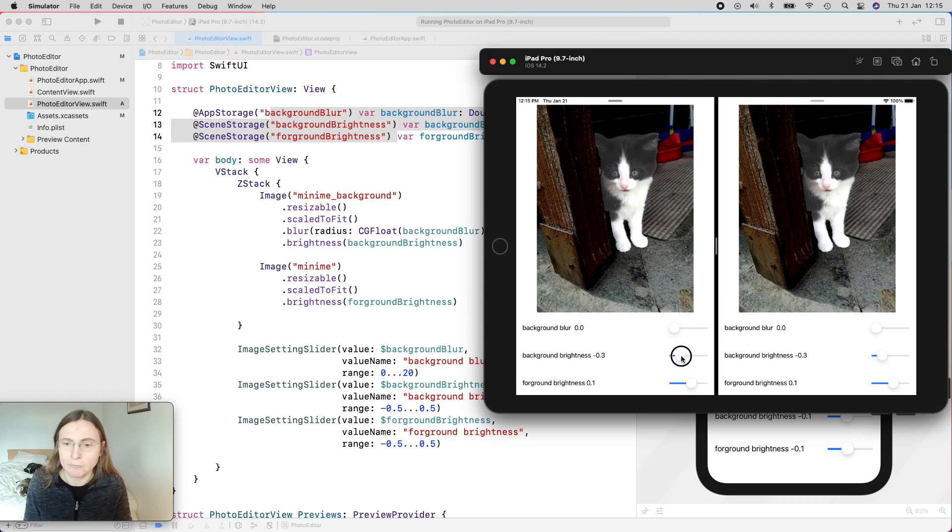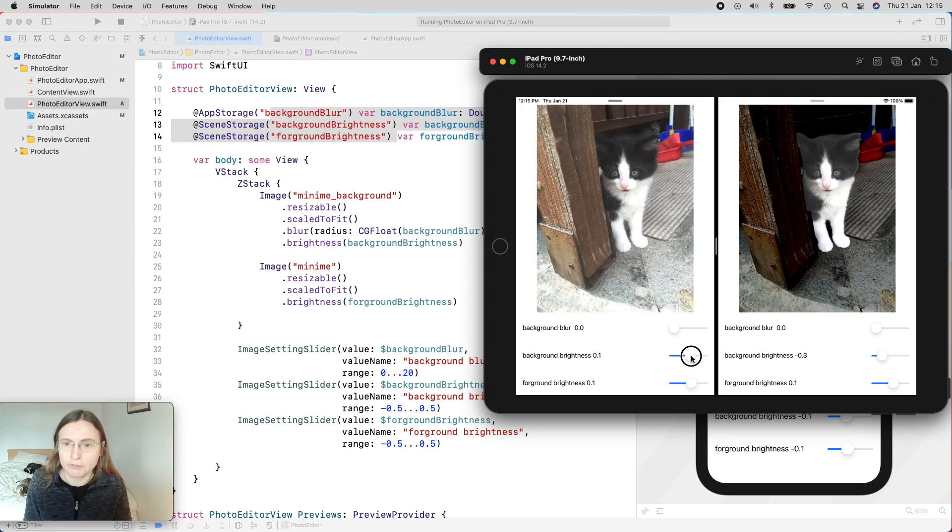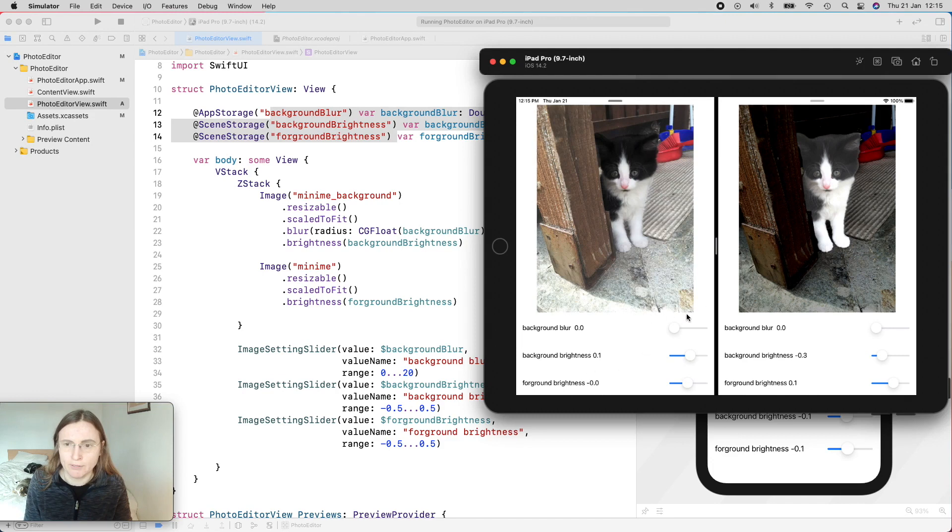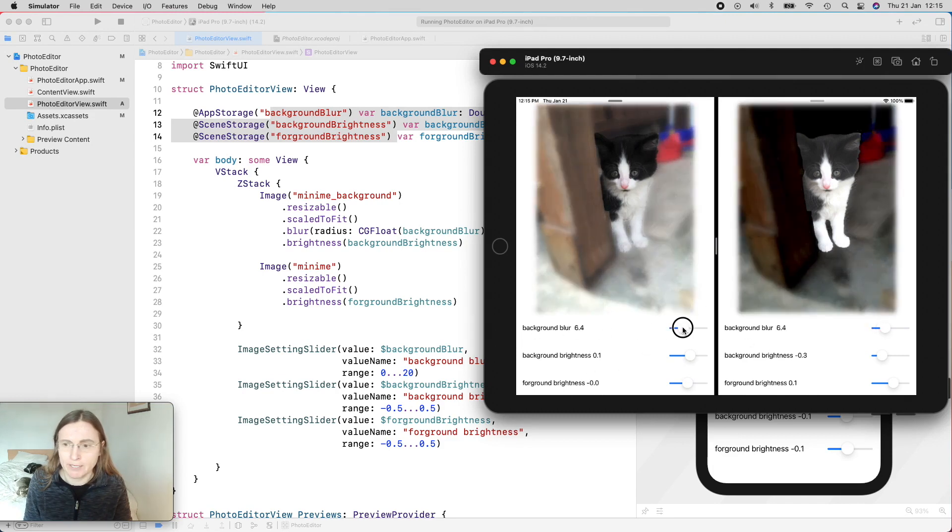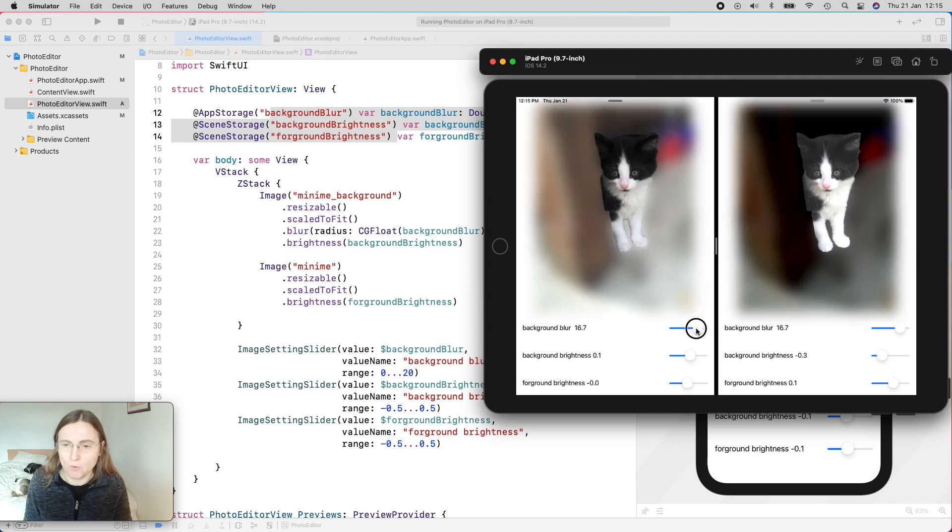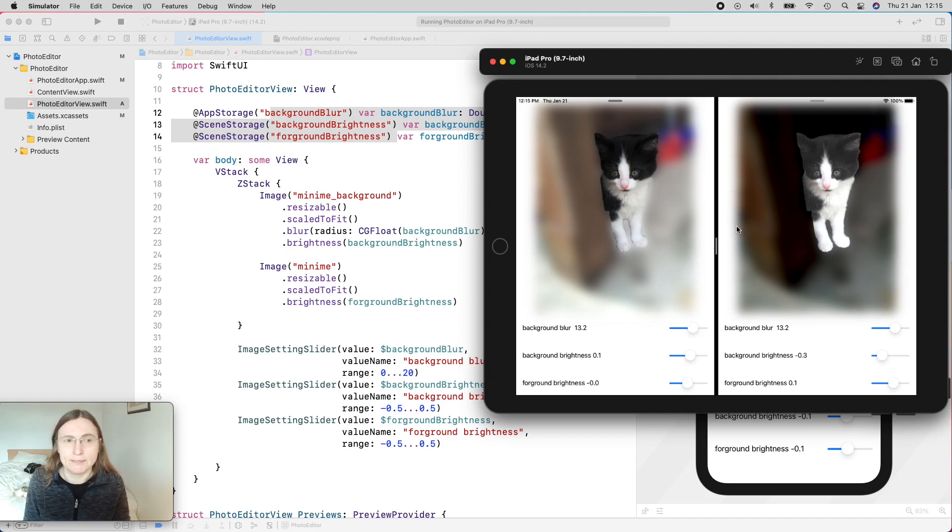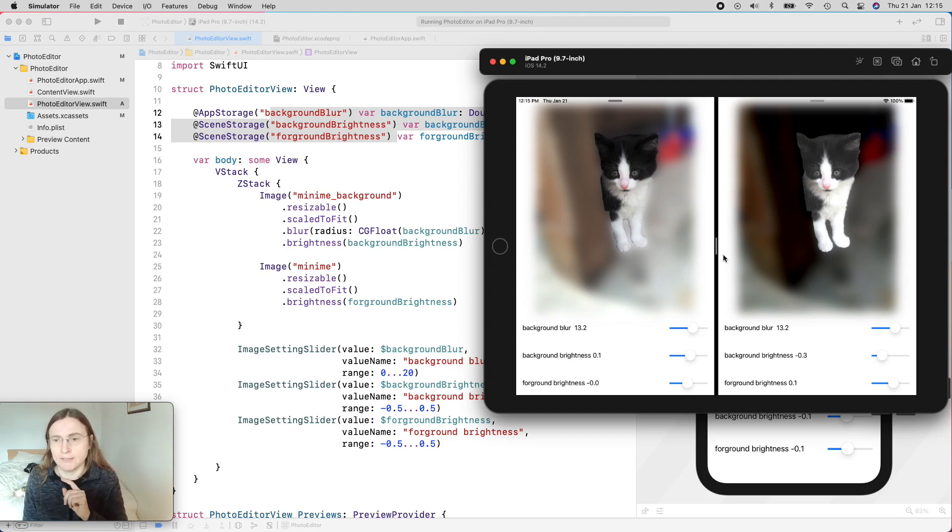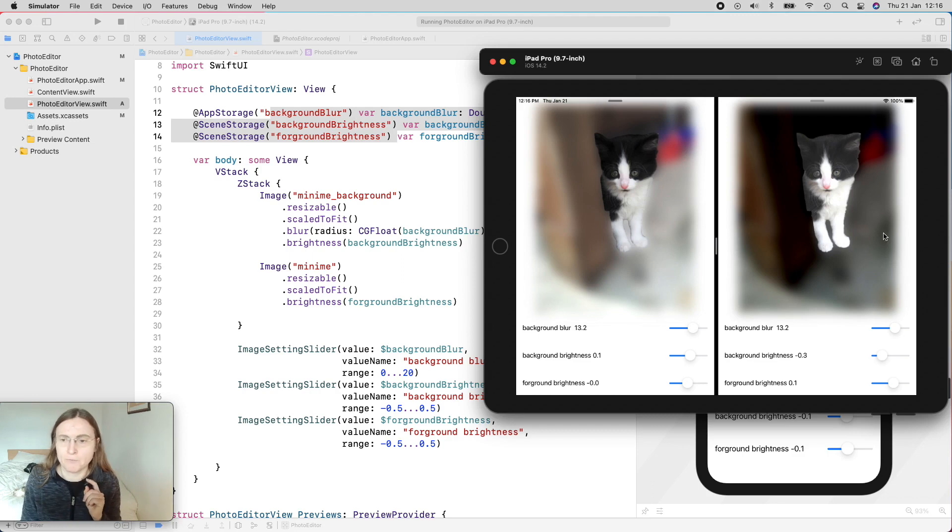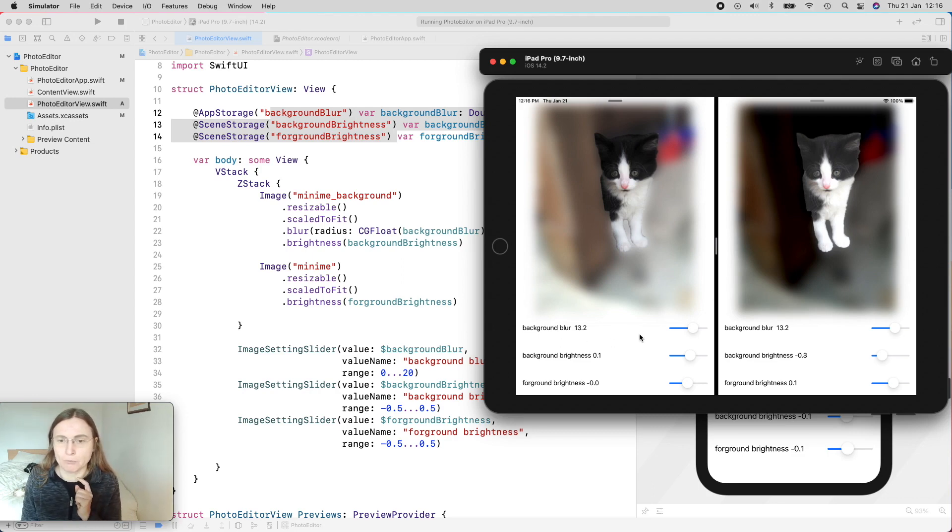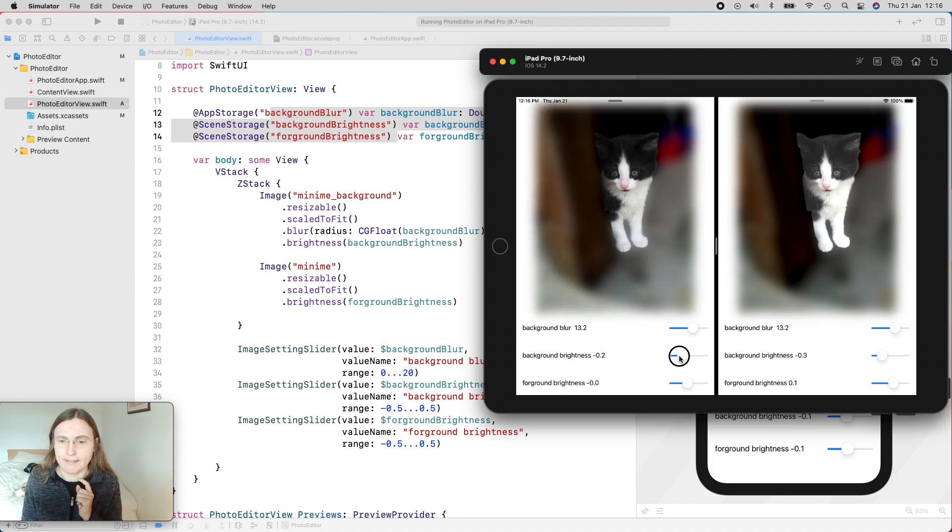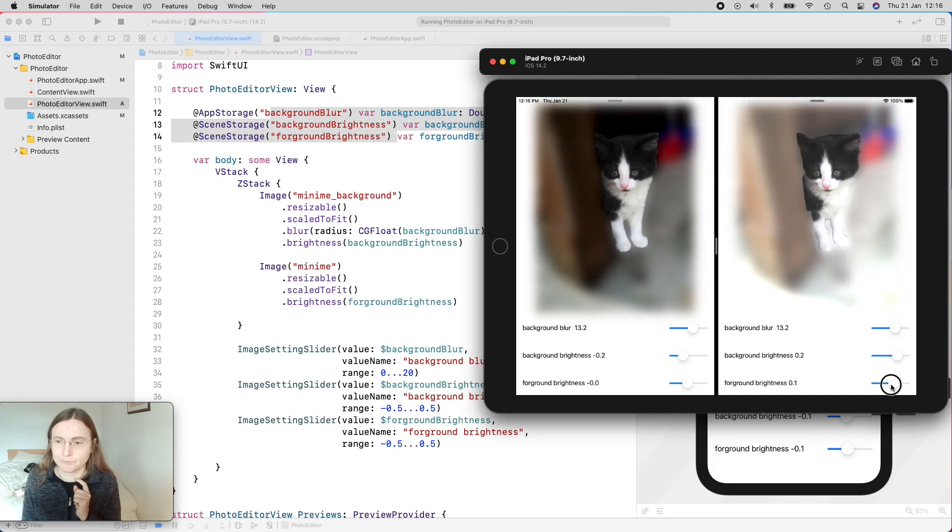So let's play. And I'm going to change here the two brightnesses. And you see, I'm only changing it on the left side. And now I'm changing the blur. And you see, I'm doing this on both instances, because I used for the blur the app storage. So for this, it only has one user defaults value, and it's automatically updated wherever I access this one. So my two images always have the same background blur. But since for the brightnesses I used a scene storage, in this case I have here two different values for these two scenes.